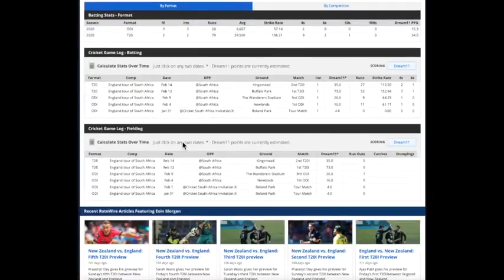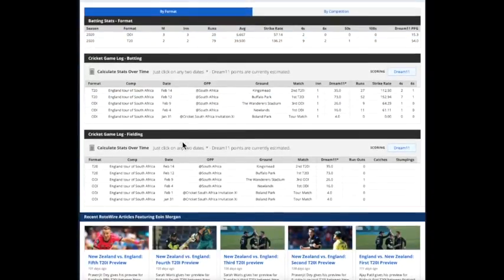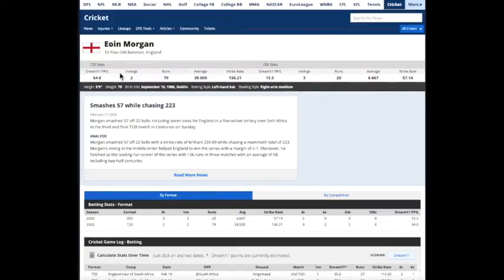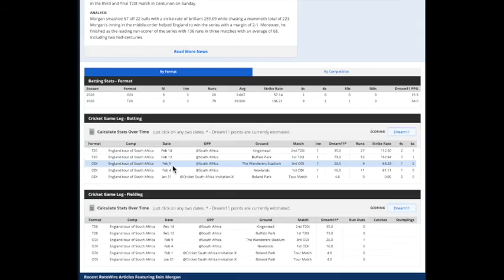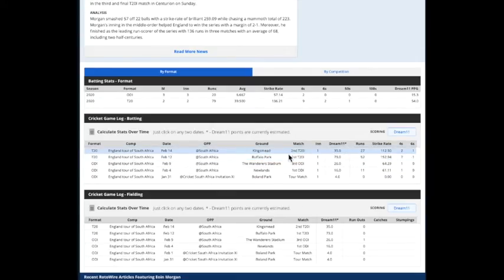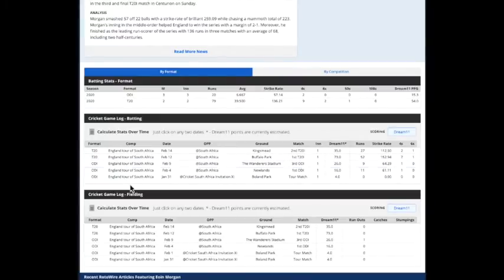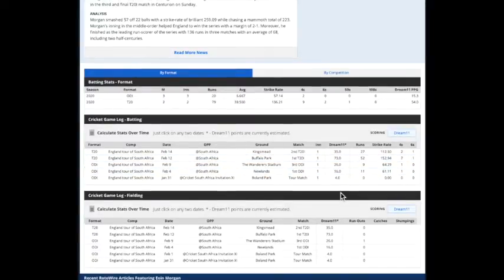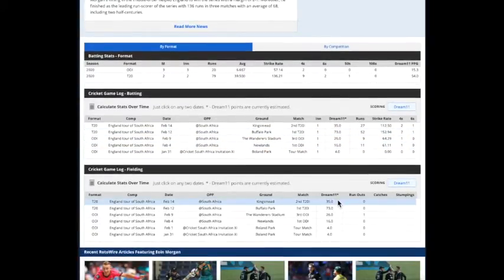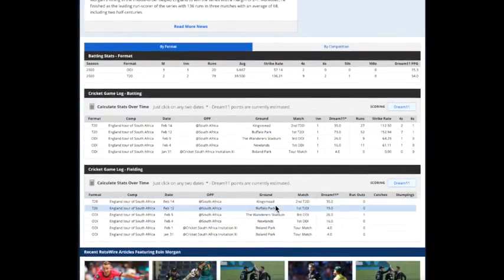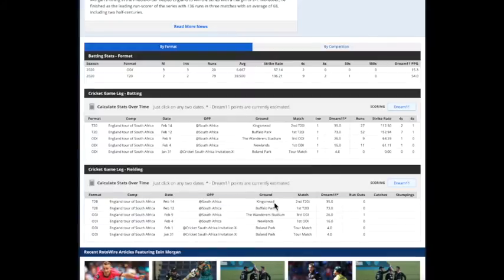But most importantly, we've got the game logs. So if you want to see how this player has been doing in recent performance, you can see their recent batting performance, the recent fielding performance, and most importantly, their Dream 11 points. You can get some trends there to see how they've been doing recently in each format and against opponents.